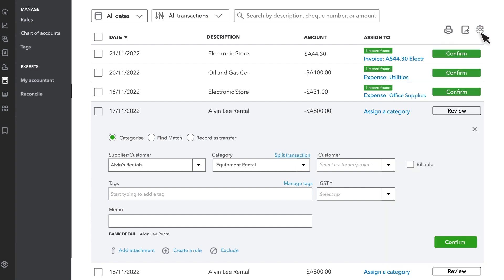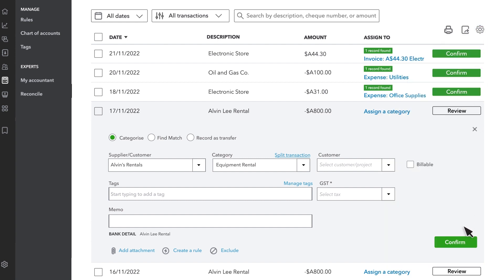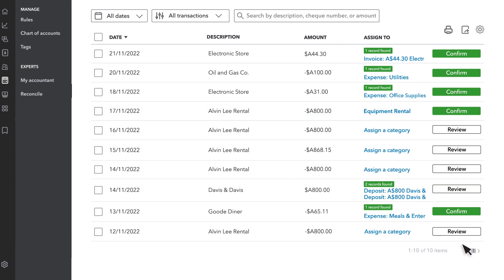Once everything looks good, select Confirm. You might see some transactions that you've already recorded in QuickBooks, or payments that you may need to apply to open invoices and bills.